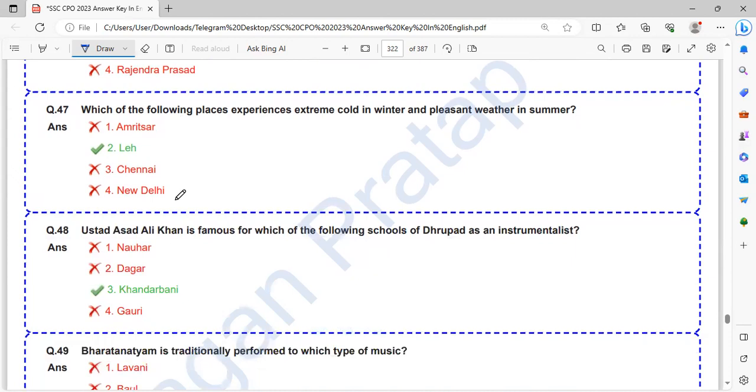Which of the following places experiences extreme cold in winter and pleasant weather in summer? That is Leh.